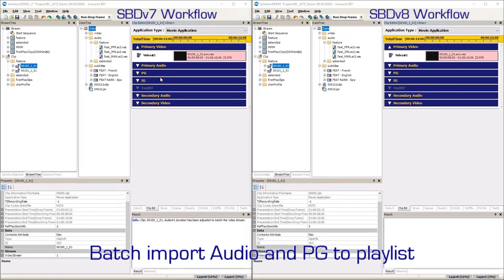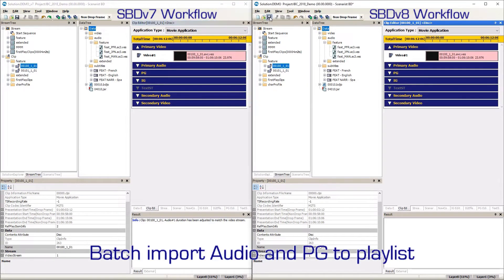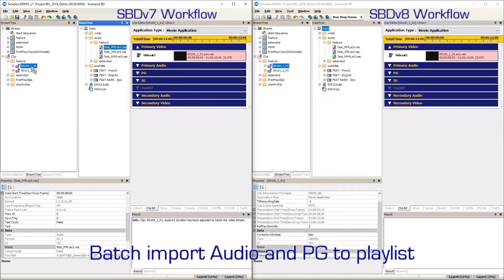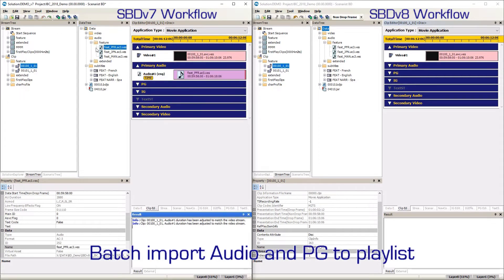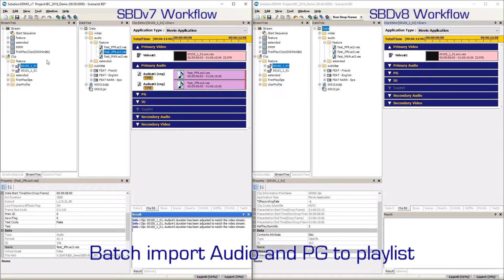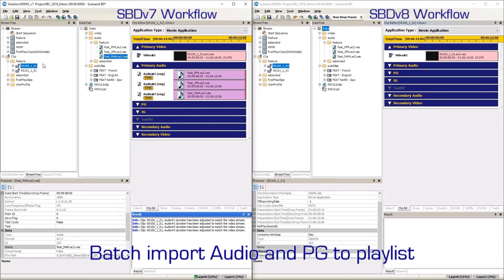Sonaris BD version 8 has a great new feature to help author multi-story titles. These titles consist of multiple playlists constructed from numerous clips. This new feature allows batch importing of audio and subtitle assets to playlists, which as a result builds clips automatically. This method had to be done manually in pre-version 8 releases of Sonaris BD.